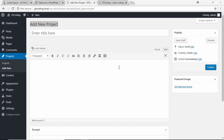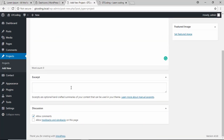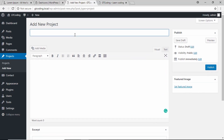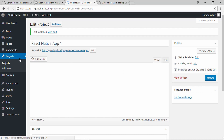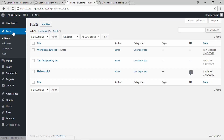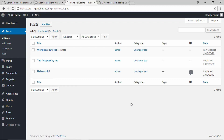We can see we have the title, the editor, the excerpt option, the featured image option, and all the features we configured. We'll add a new project, publish it, and in the Projects list we can see our project. Going to Posts shows all the regular posts — so this is how you have different post types.